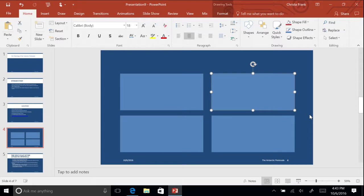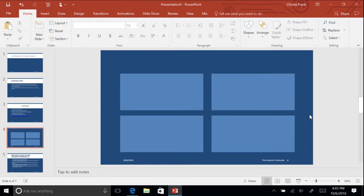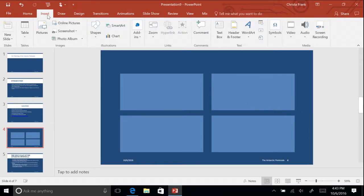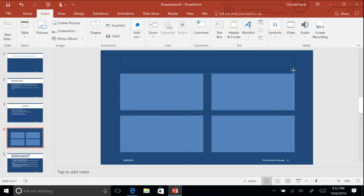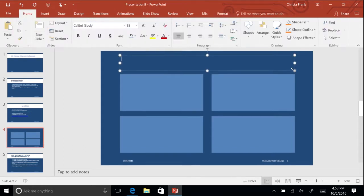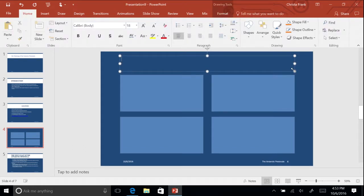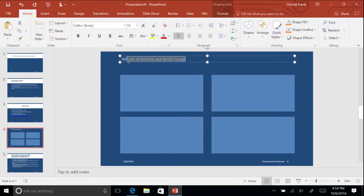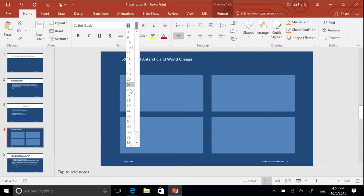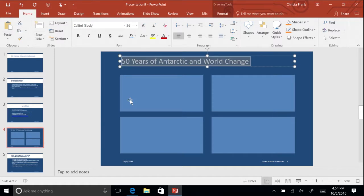Click on the Insert tab on the ribbon and select Text Box from the Text Command group. This will change the pointer into a crosshair that you can click and drag to make a box. It will automatically adjust as you change the size of the text. In the Text Box, type the title 50 Years of Antarctic and World Change. Select the title in the Text Box and change the size of the text to 36 by clicking the drop-down arrow next to the text size in the Font Command group.